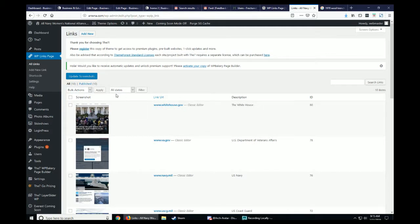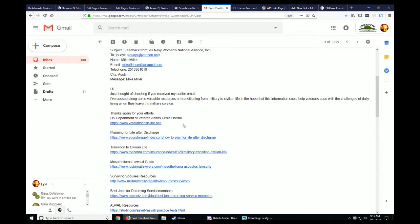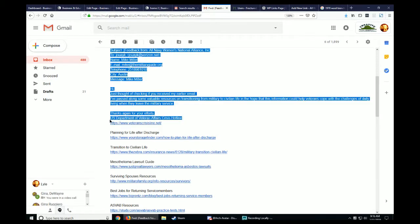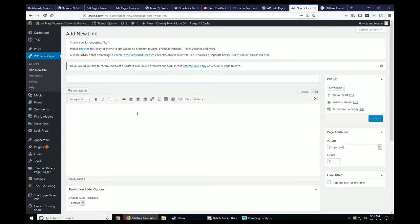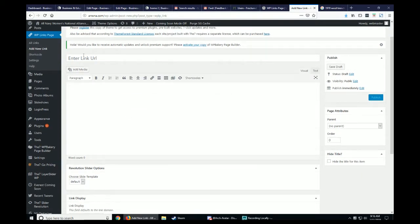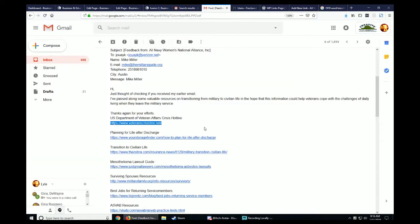I'm going to add a new link. We've got the US Department of Veteran Affairs crisis hotline website, so I'll go ahead and copy this link with Control+C. I'll enter the link URL in the top title section, then add the description: 'US Department of Veterans Affairs crisis hotline.'